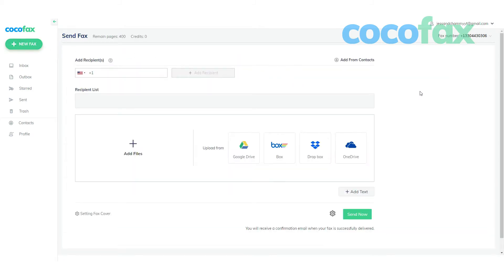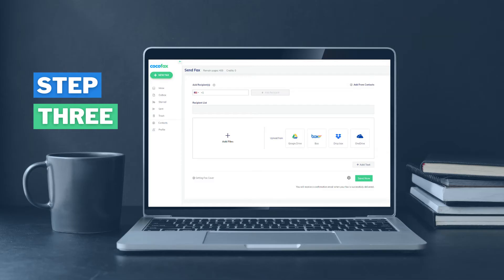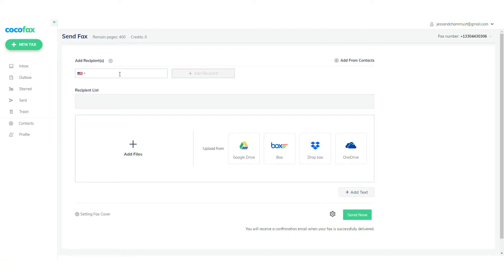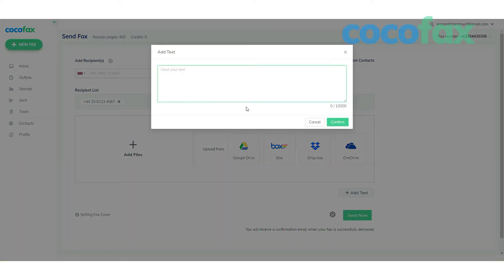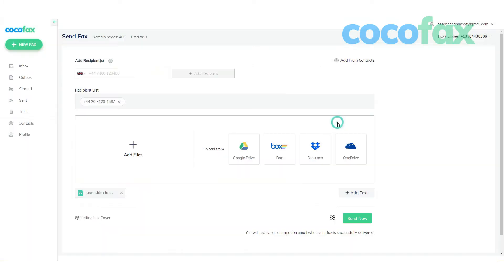Click on the send fox button at the corner of the dashboard to create the fox. In the tool field of the create fox, enter the destination fox number of the recipient. You can also add the subject to the fox in the subject section.